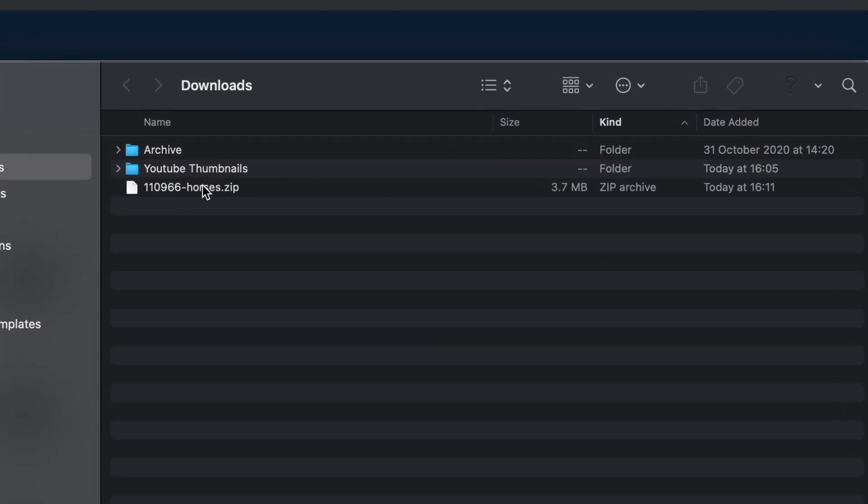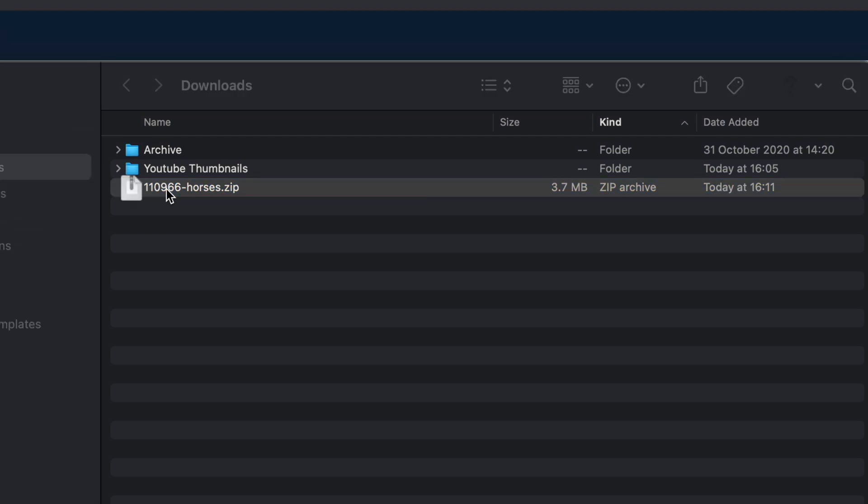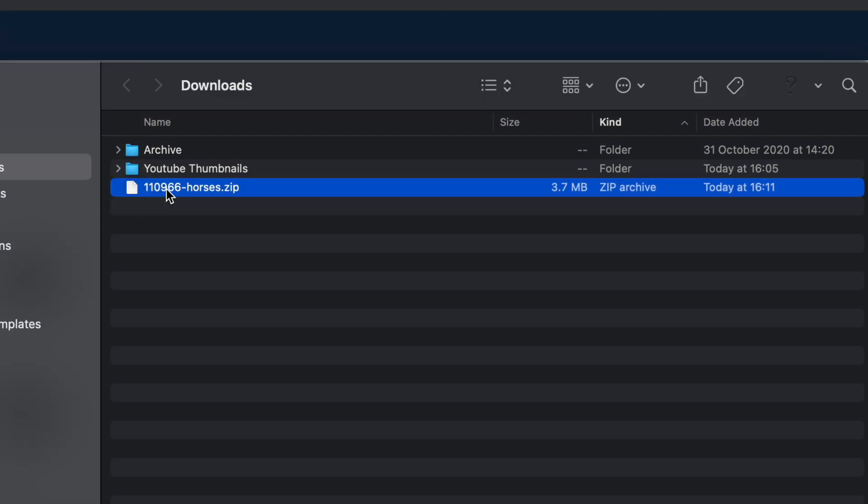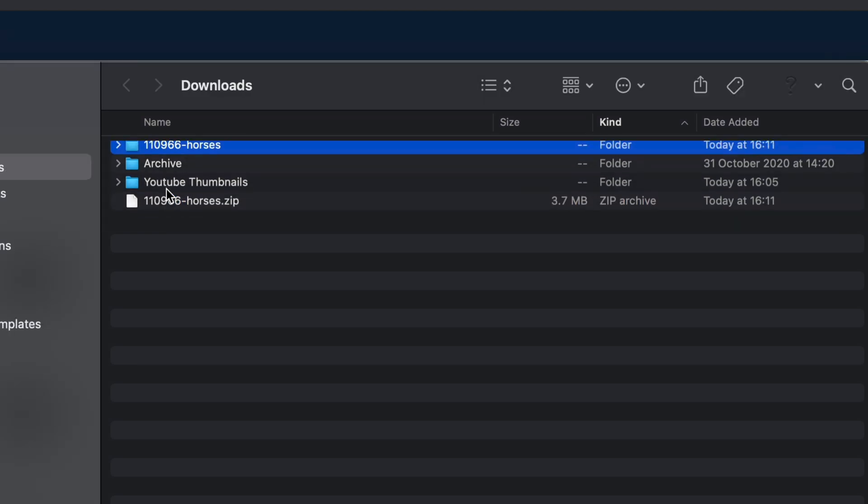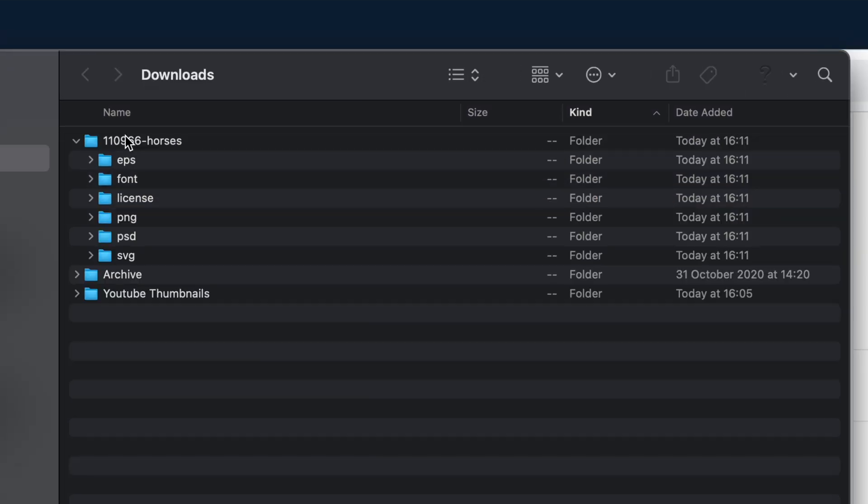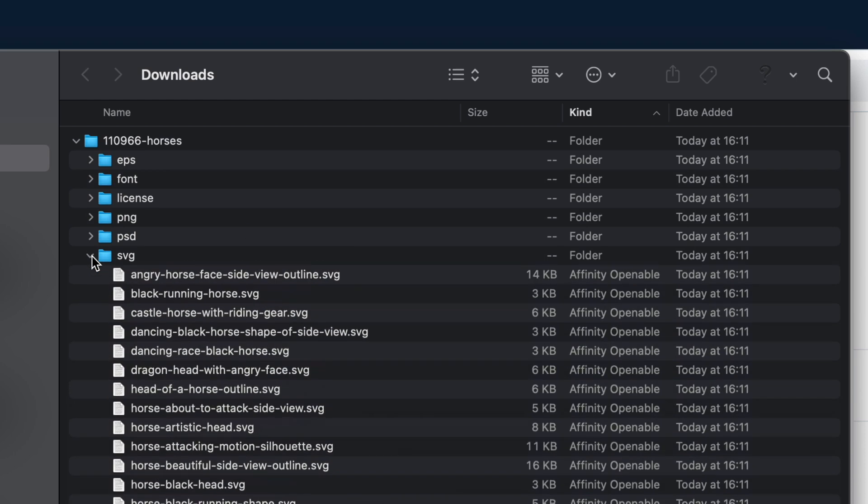I've now got a zip file with the horses.zip. Double click it or extract it if you're on a PC. When I open the folder you'll see we've got different versions. The ones we want to use are the ones called SVG, so it's this one here.